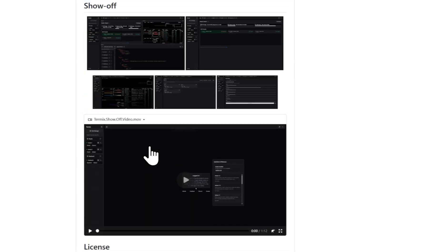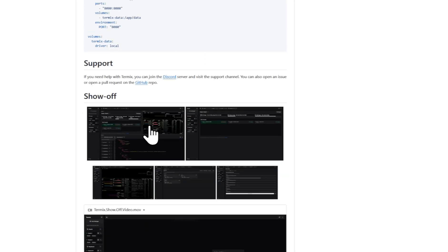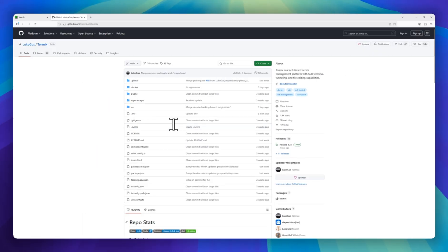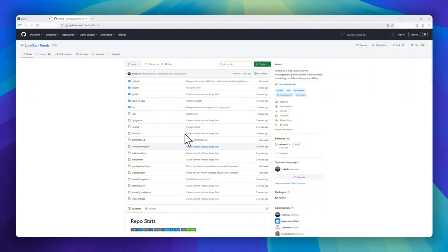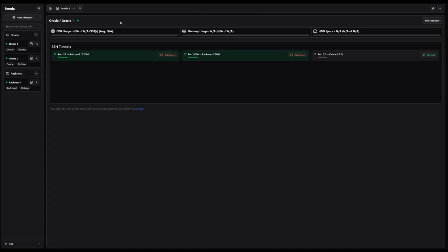At its core, Termix offers a full-featured SSH terminal, complete with split-screen support, up to four panels, and a tab navigation system so multitasking across servers has never been easier.